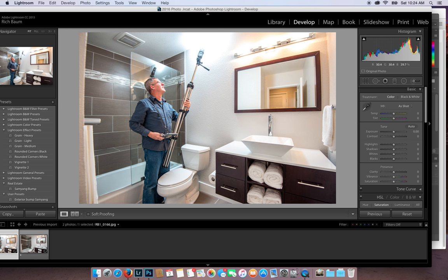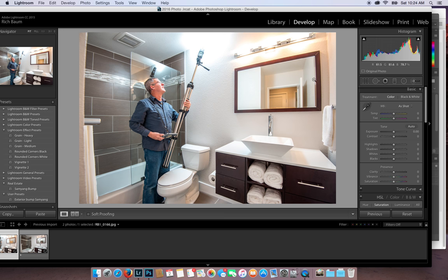Now I use a CamRanger, so I can see what I'm doing in my iPad. And I can also trigger the camera and change my settings away from the camera, which really helps with this kind of stuff. The only thing to do is you've got to make sure that yourself and your light and everything is out of the reflection, because that's the only part we're going to use.